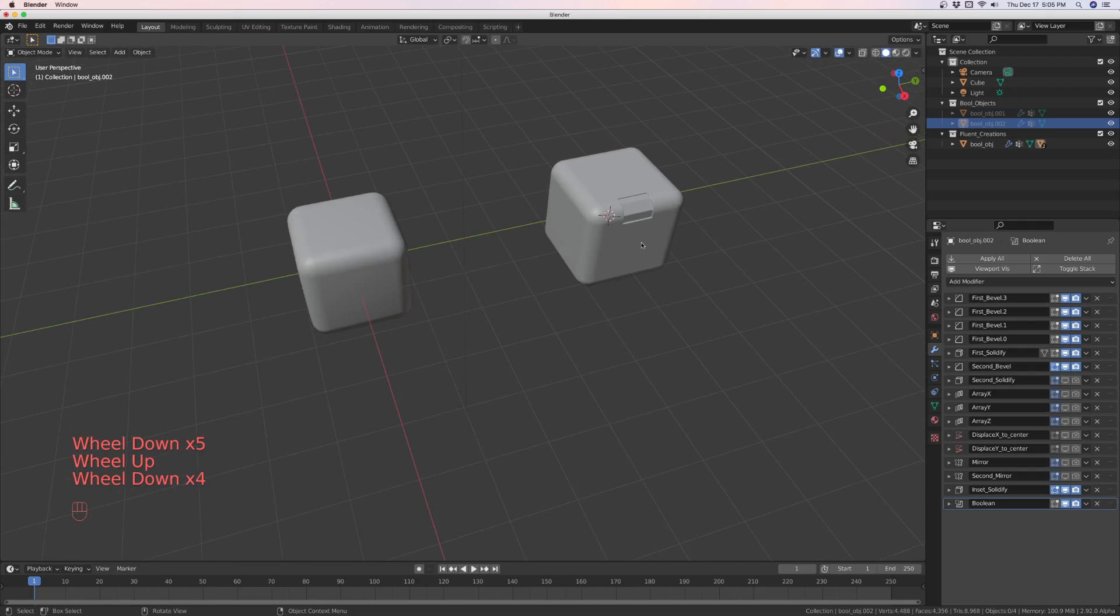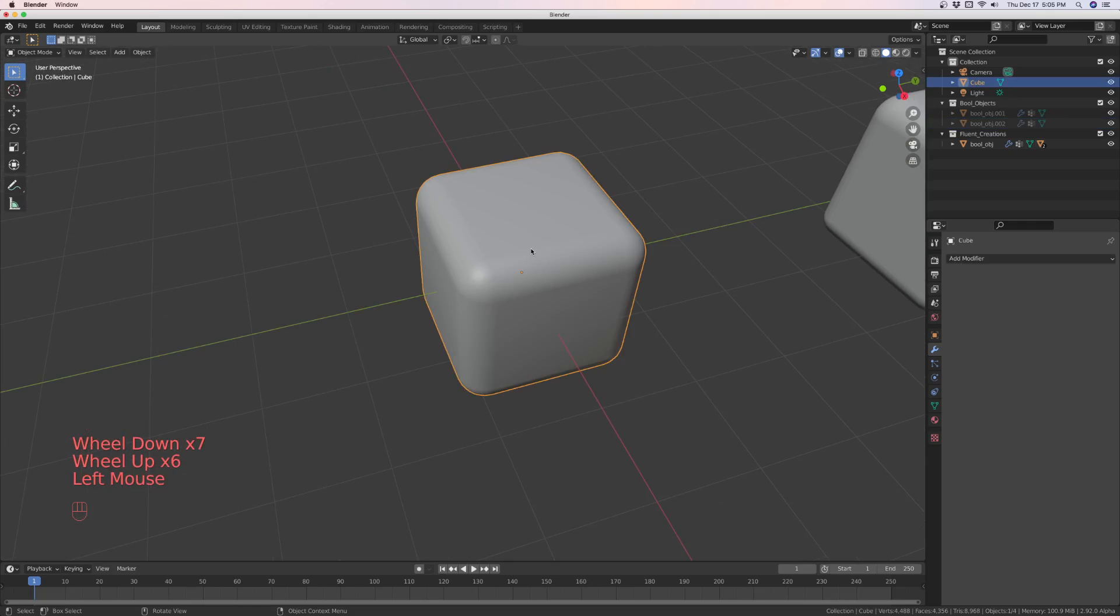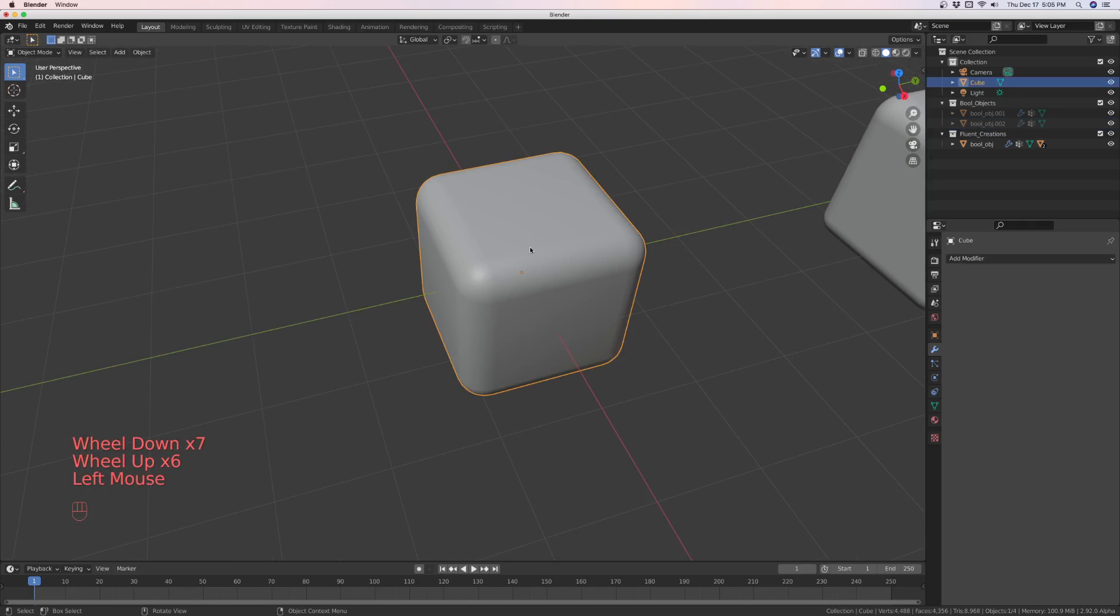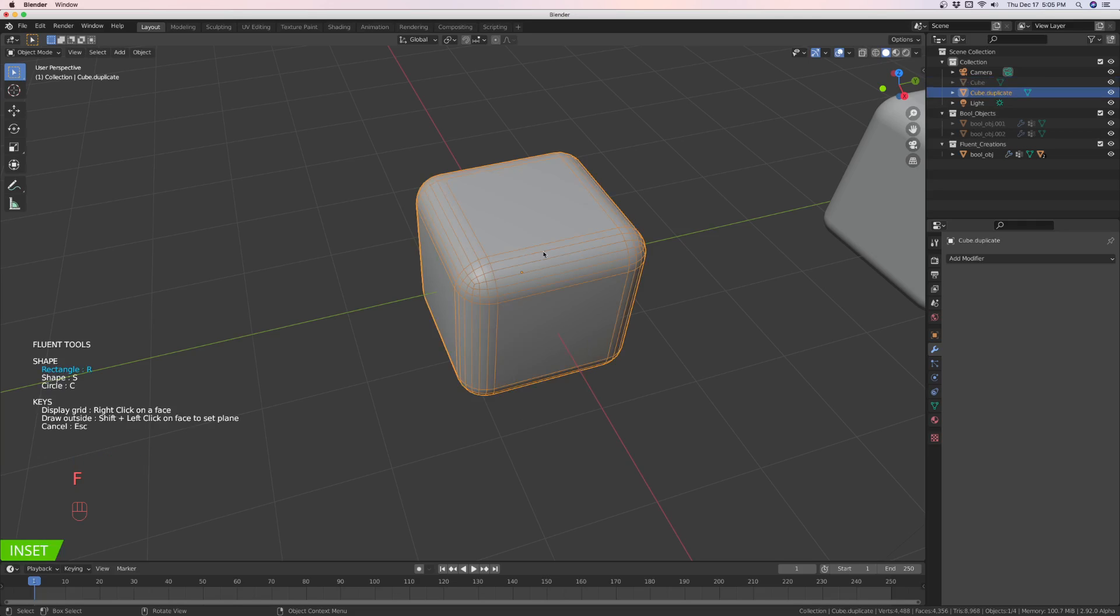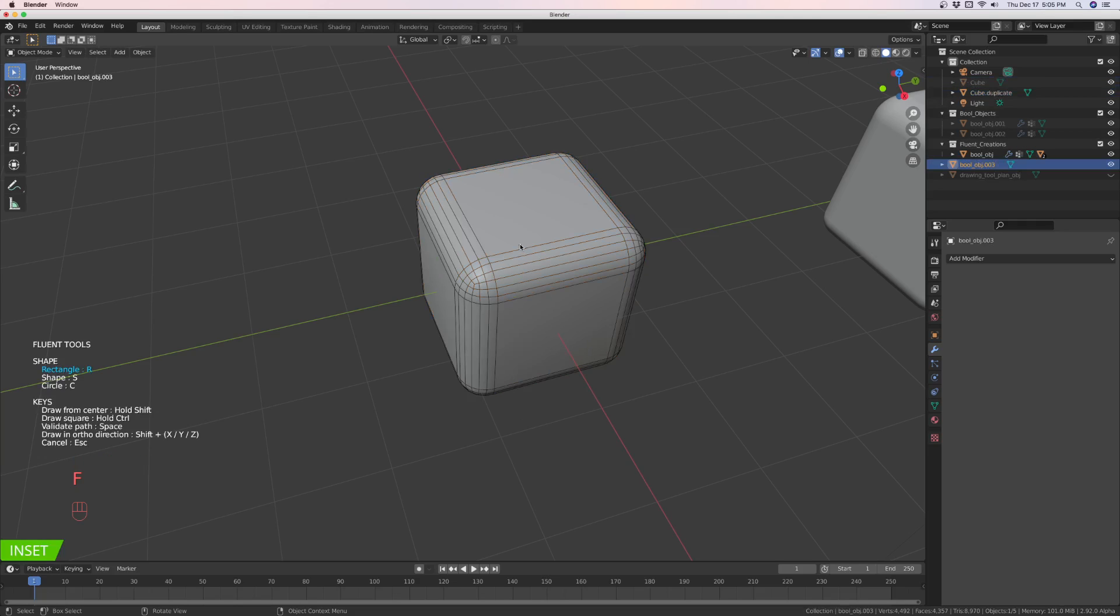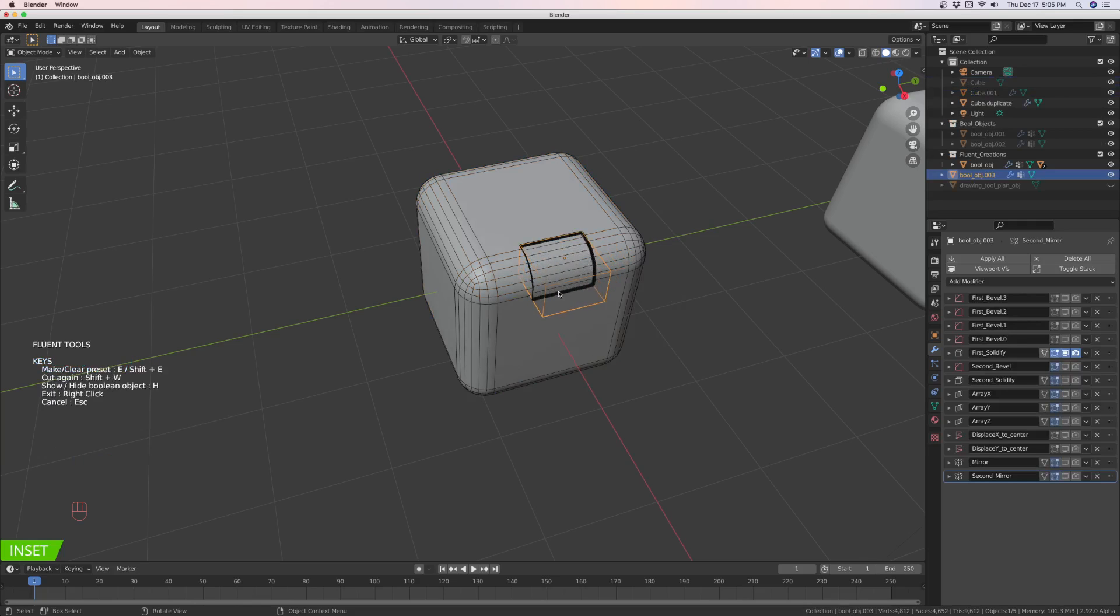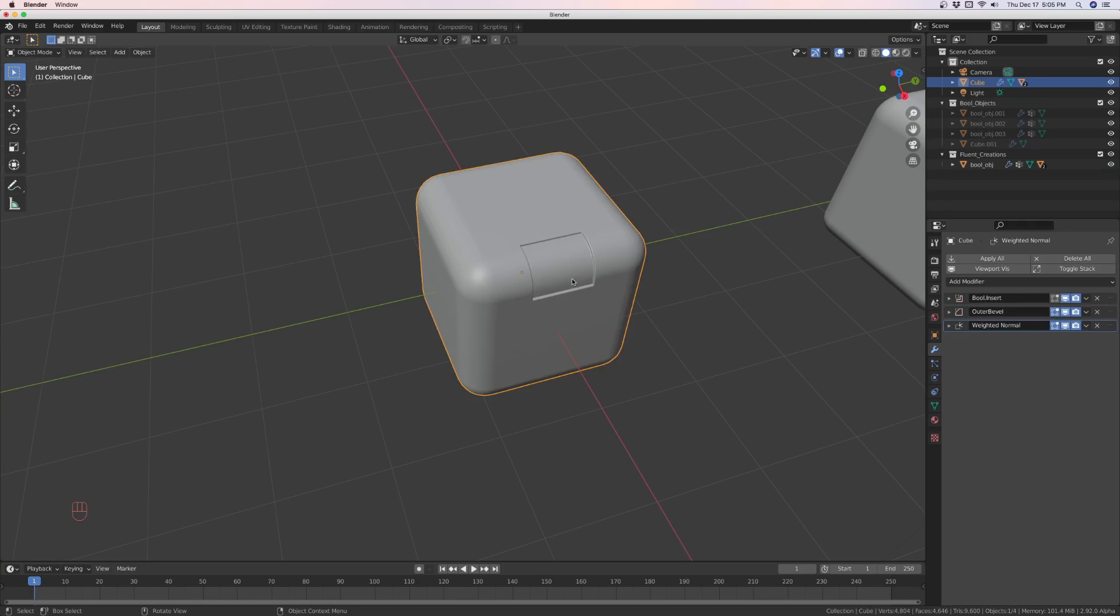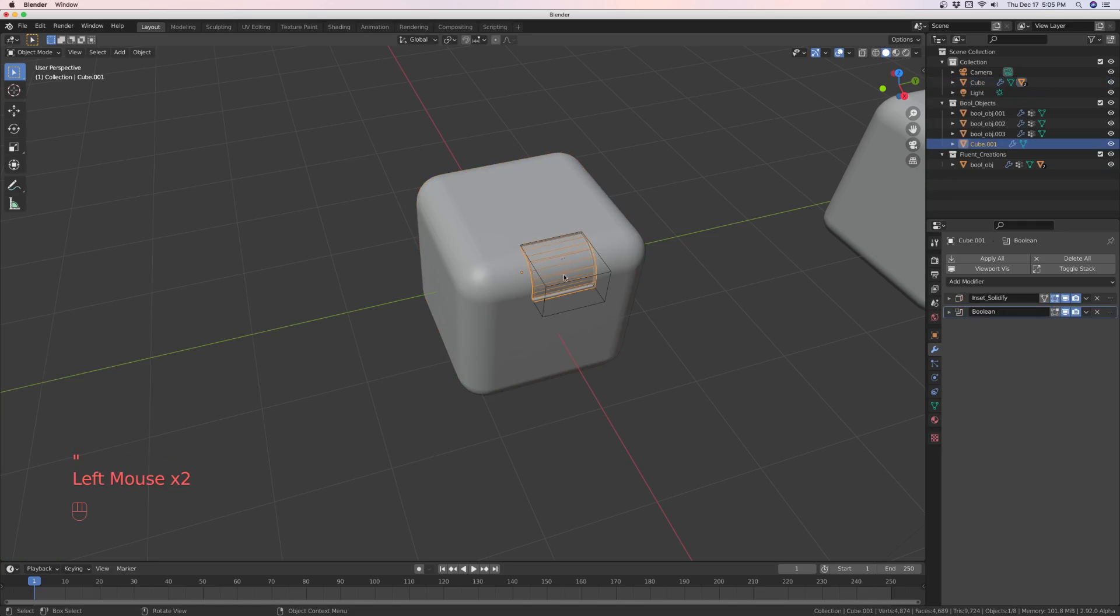if you try to do that in a non-fluent object, let's do inset, bring down here, and then right click to finish it.